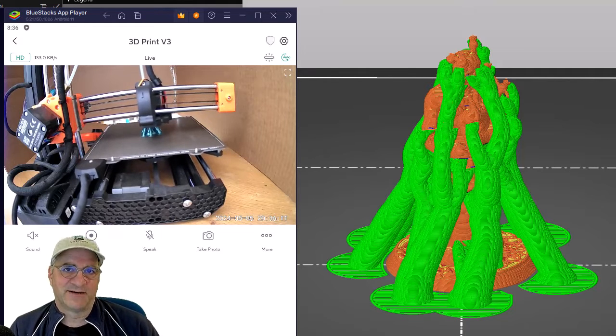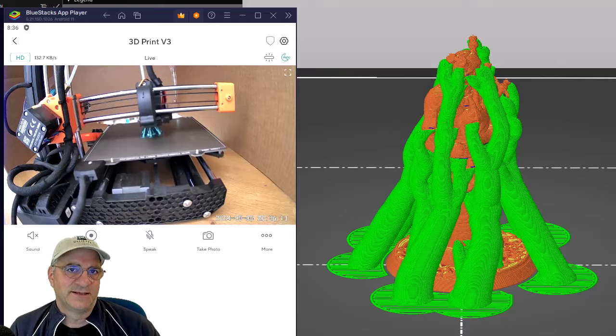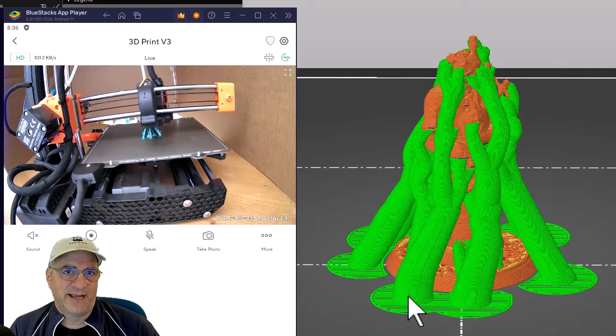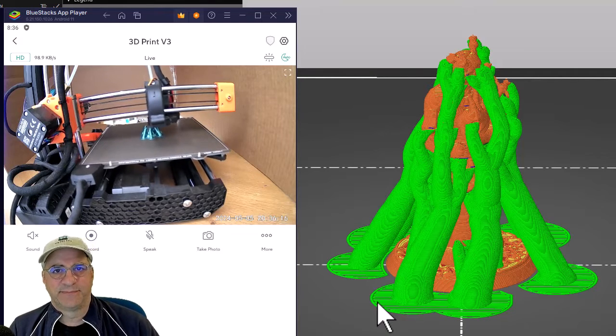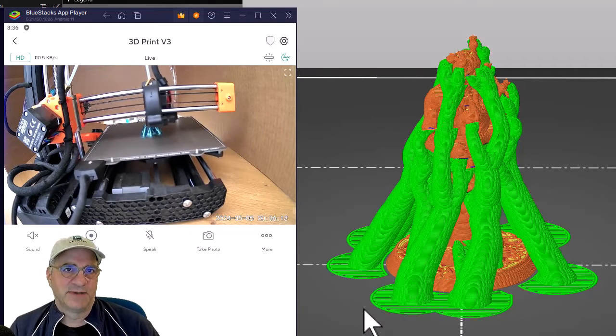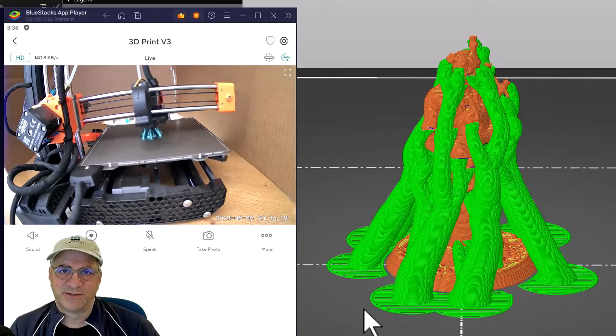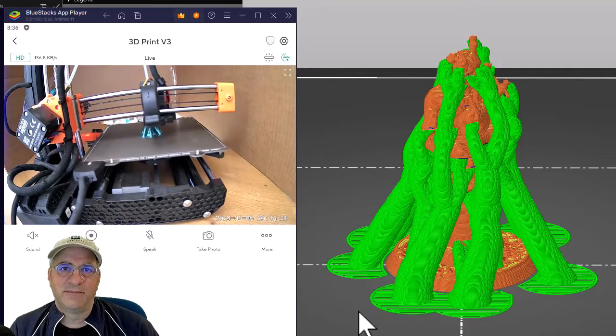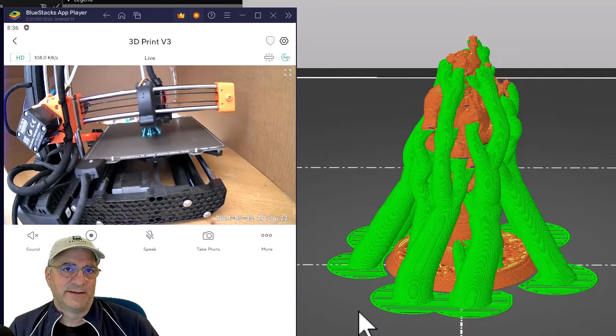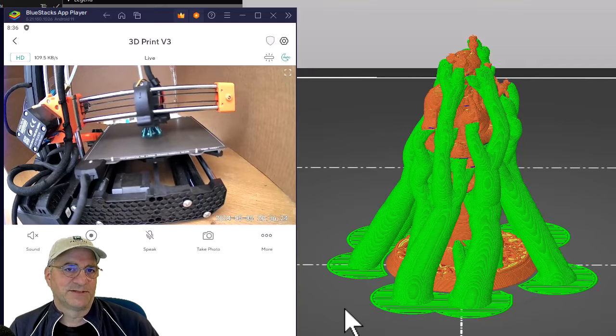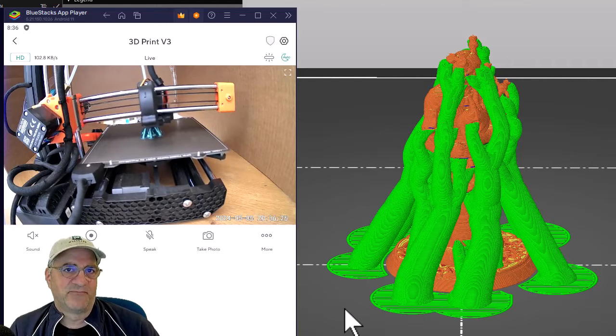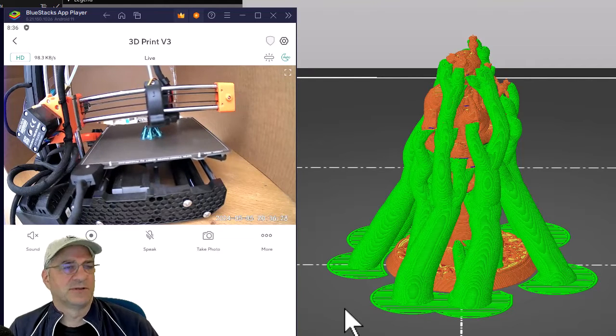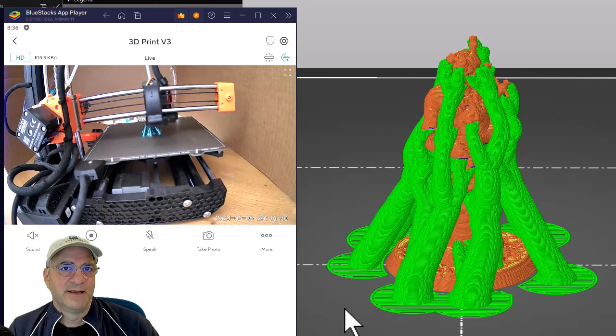I have a set of Wyze cameras. One is sitting pointed at my 3D printer and I wanted to be able to watch it on my PC without using my phone or having it open all the time. I have the free plan so the Windows app doesn't work, the web app doesn't work for me.